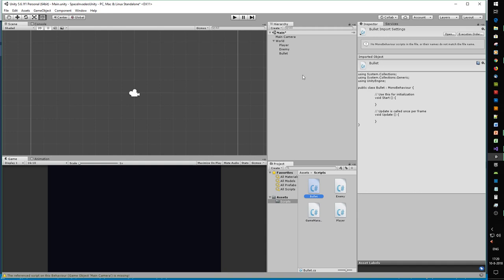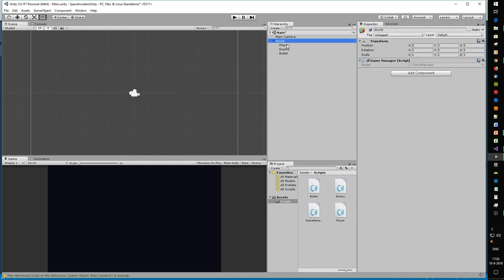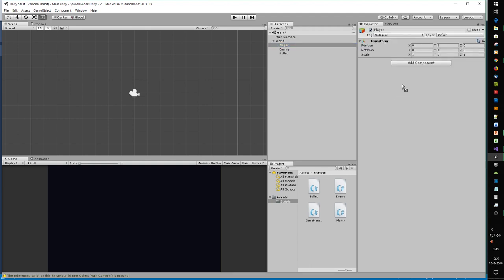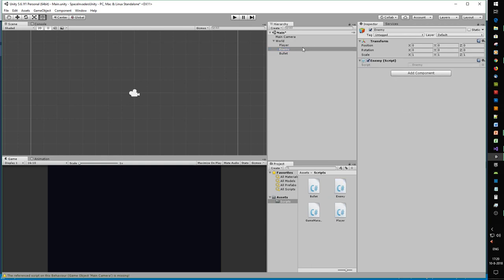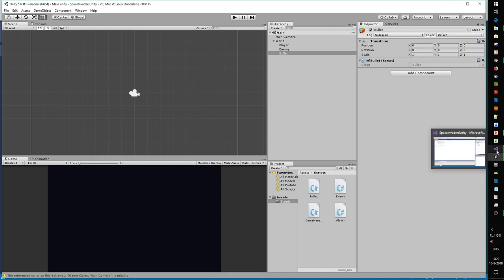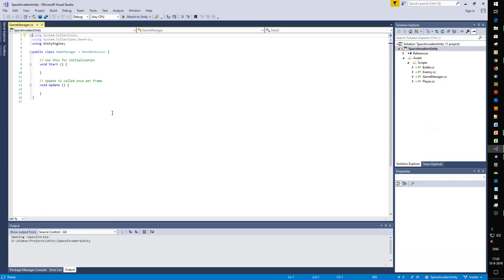We're going to attach the scripts to our objects. The player will receive a player script - we'll just drag it into the inspector. The enemy will get an enemy script - drag it into the inspector. We select bullet and drag the bullet script into the inspector. Save.